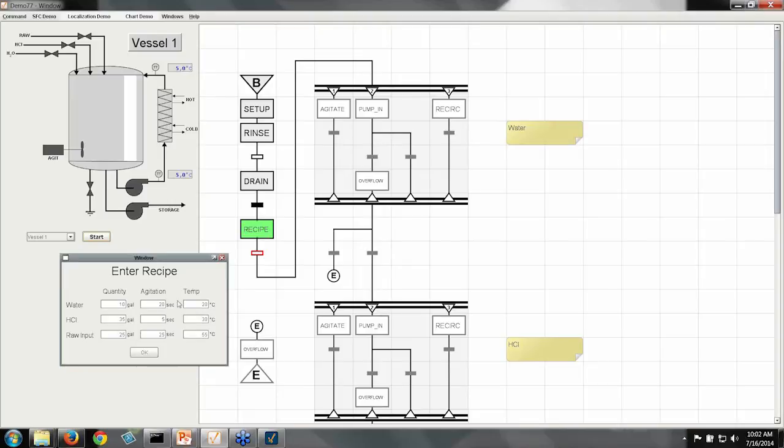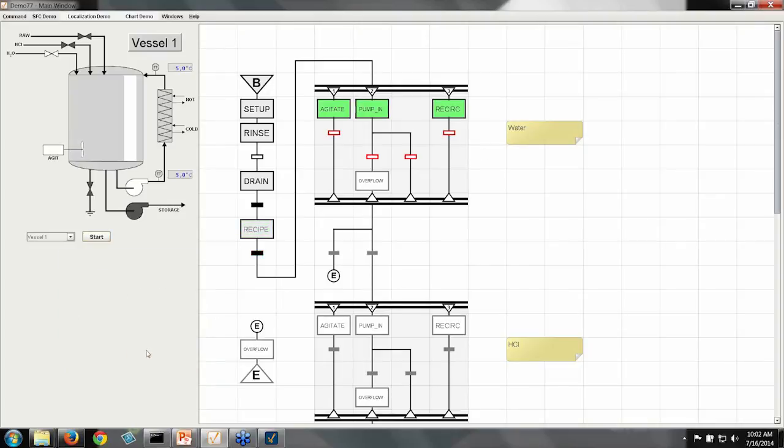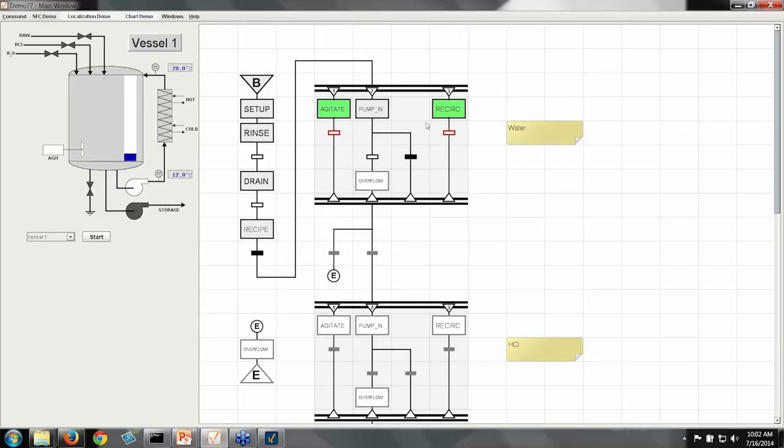Now in the real world, it would probably have looked up the recipe from a database, but this works better for a demo. So I'm just going to go ahead and accept the default recipe here. And as soon as I hit OK, that signals back to the chart that the recipe is ready, and it's going to move on and start adding the ingredients.